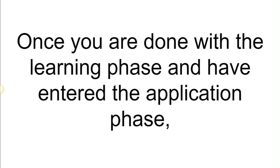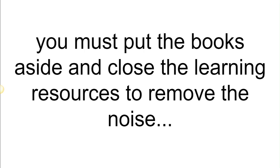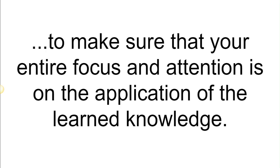Once you are done with the learning phase and have entered the application phase, you must put the books aside and close the learning resources to remove the noise, to make sure that your entire focus and attention is on the application of the learned knowledge.